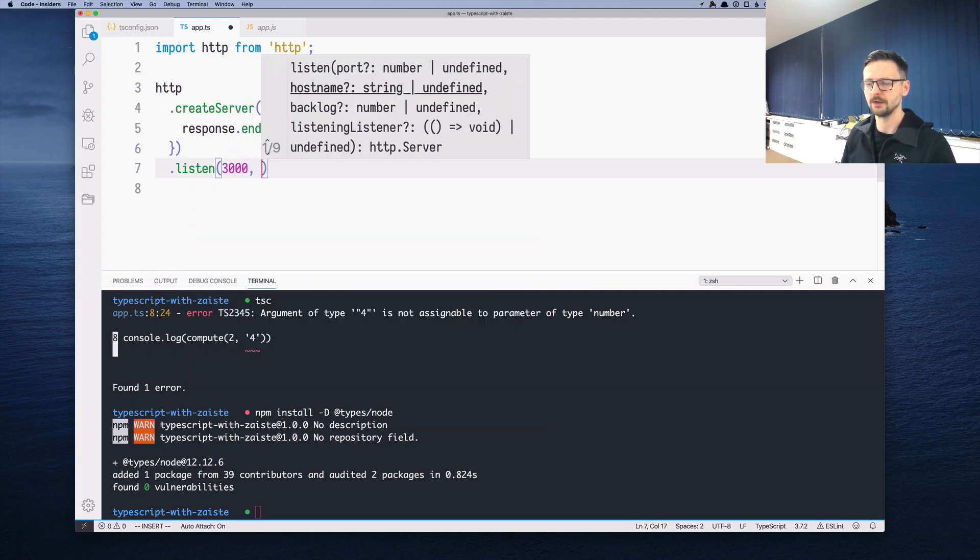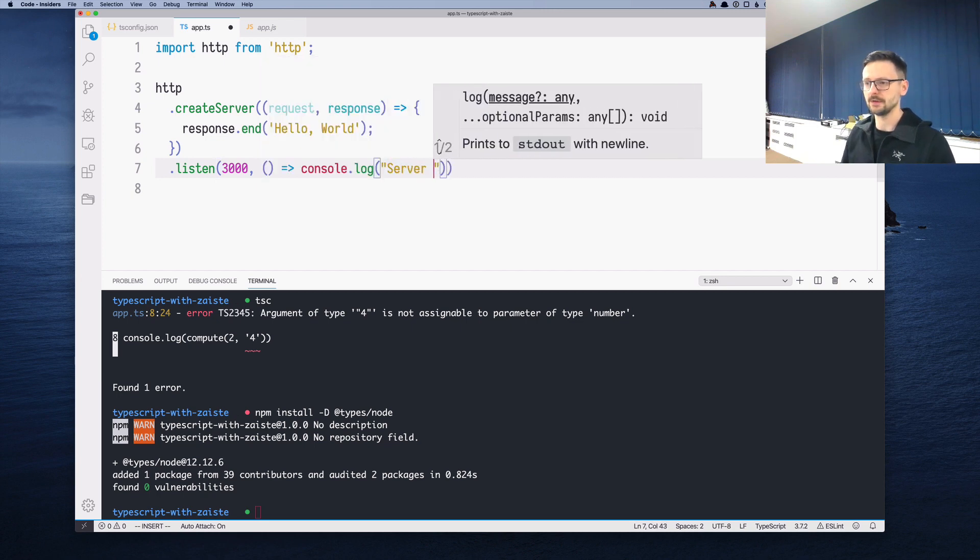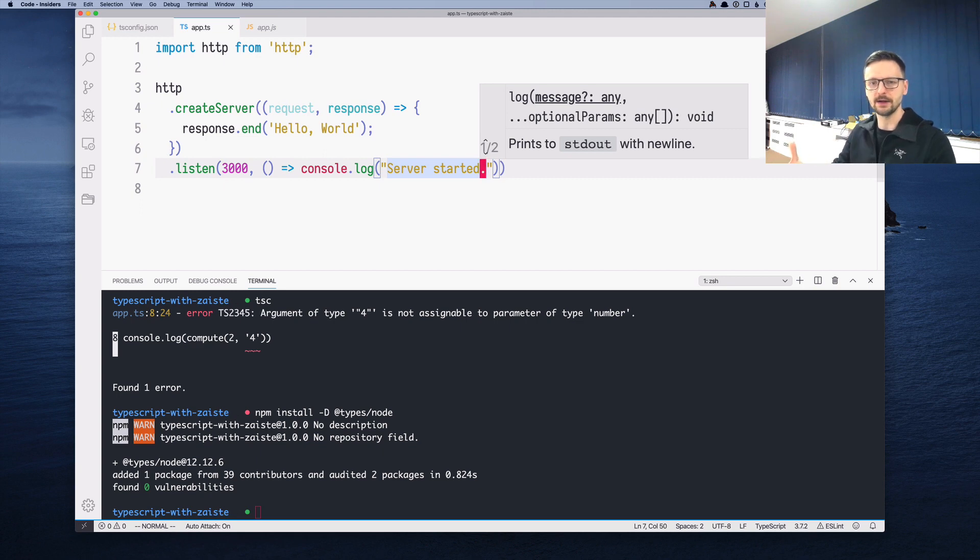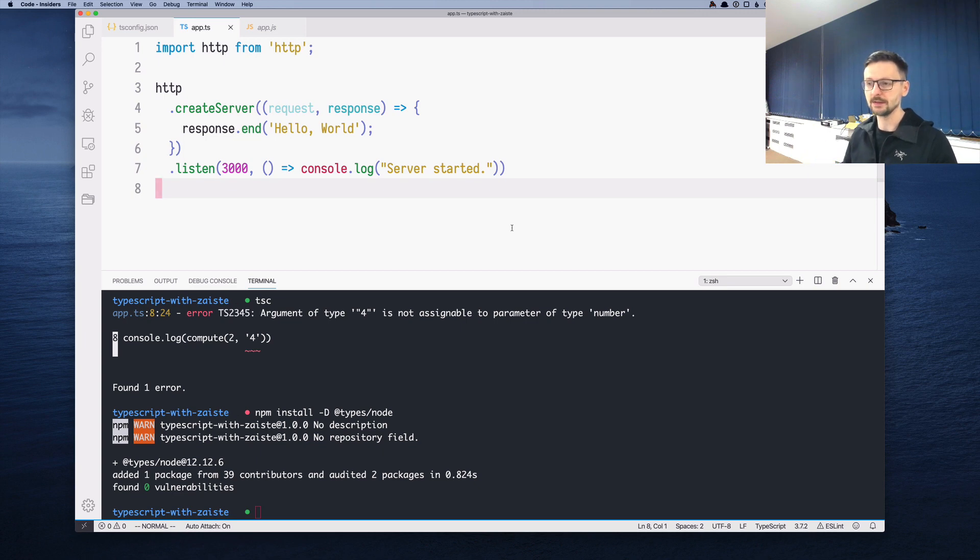Because we are using TypeScript here, we need to first compile this file and then run it. But this is becoming slightly cumbersome. Let's try to simplify the whole process.